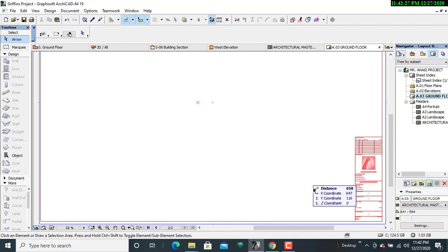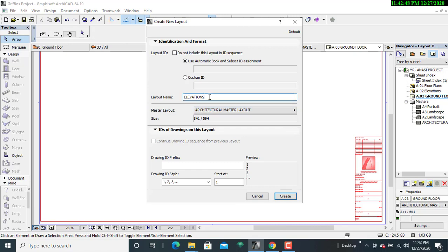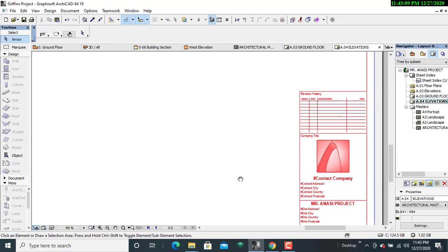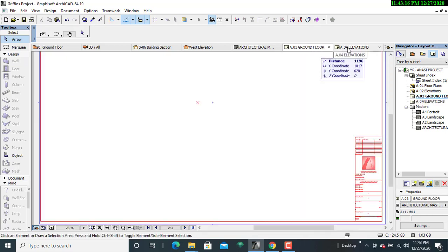My next assignment is to create another new layout. I'll go back to New Layout and name this one as Elevations, to cater for the various elevations that we have. I'll set it to the master layout and click Create. You'll be able to see another layout appearing, so we now have Ground Floor and Elevations to cater for our design needs.